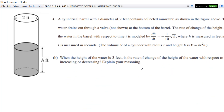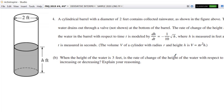Let's look at part B. This is, I think, the trickiest part — you really have to pay attention to what it says. Parts A and C I think are the easiest two parts, and this part is pretty tricky. It says: when the height of the water is 3 feet, is the rate of change of the height of the water with respect to time increasing or decreasing?